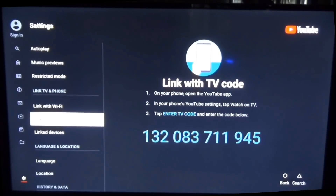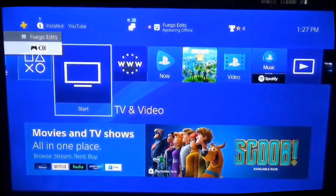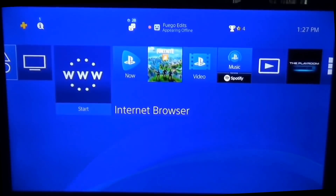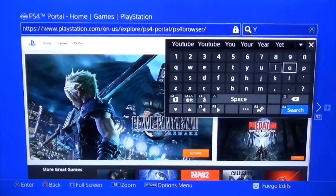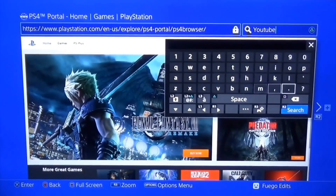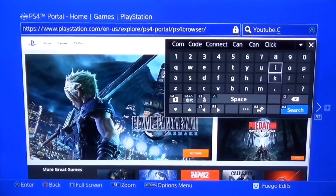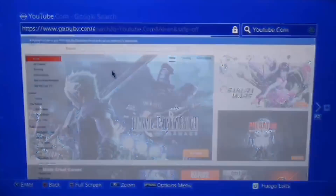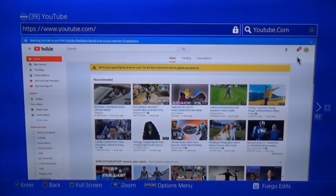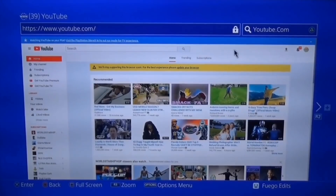Don't use my code — use your own code. You can either type it on your phone or write it down somewhere. Once you have the code, go to your PS4 home screen, open the internet browser, and navigate to youtube.com. Then go ahead and log into your YouTube account on that browser.